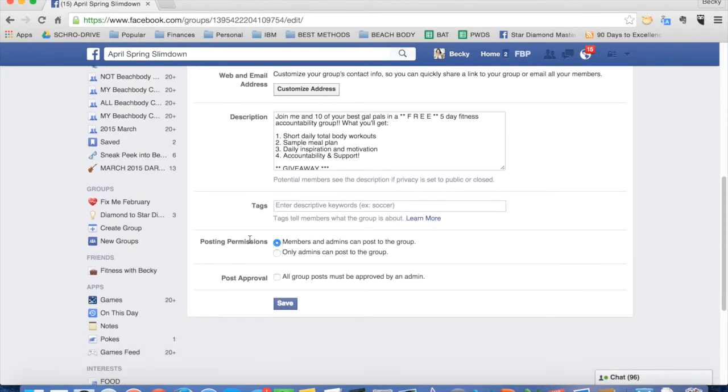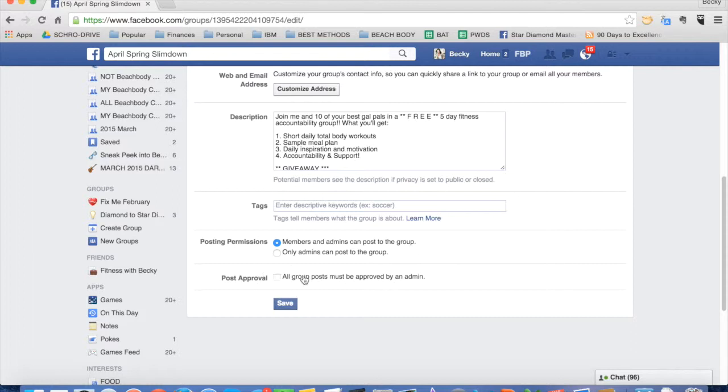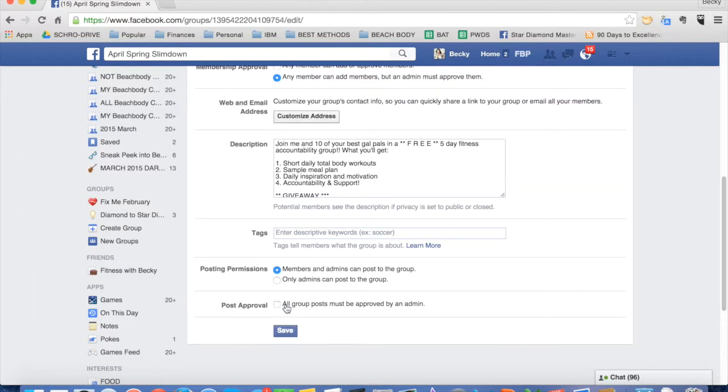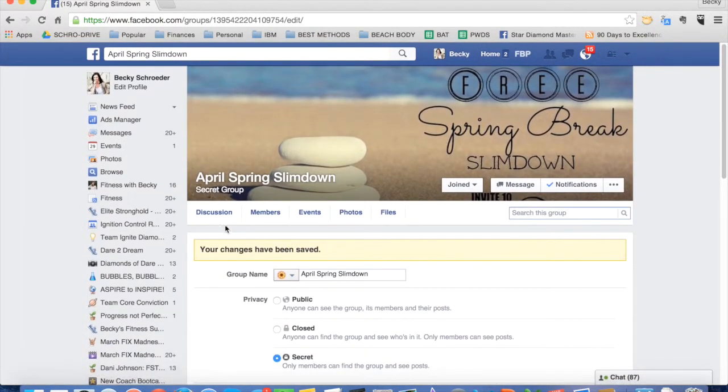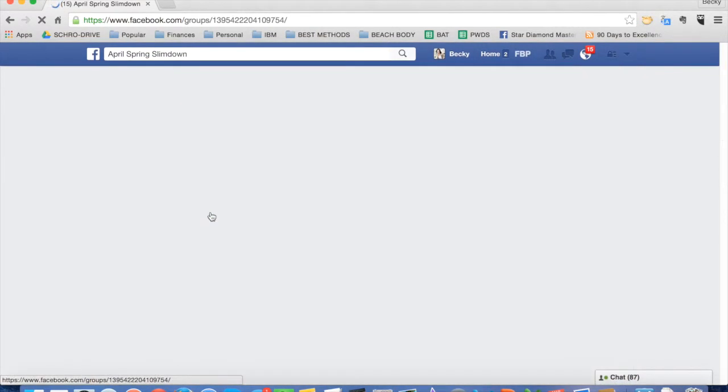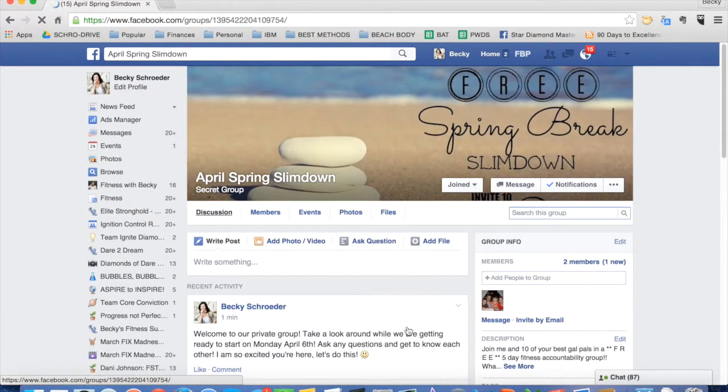I always recommend leaving it as members and admins can post to the group because you want your participants to be interactive in the group. I don't recommend having to have all posts approved by the admin because then you're going to have to be approving stuff all day long. Okay. Then you click save. Go back to your discussion. And there you go. That's it. Really, these groups are very simple and it's hard to mess it up.